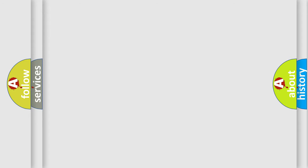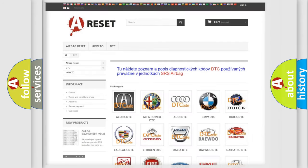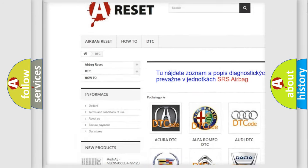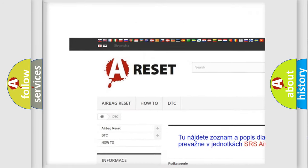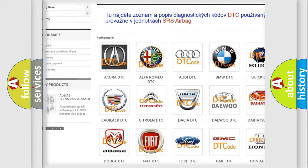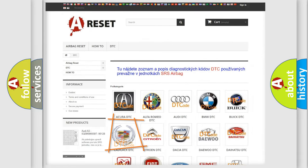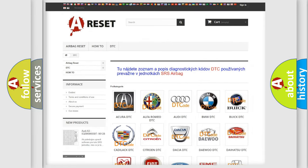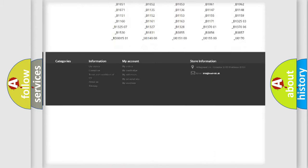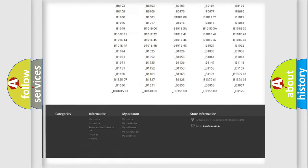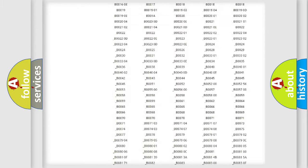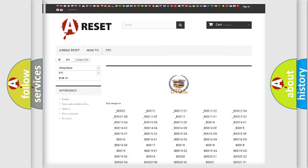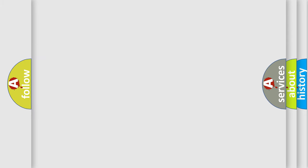Our website airbagreset.sk produces useful videos for you. You do not have to go through the OBD2 protocol anymore to know how to troubleshoot any car breakdown. You will find all the diagnostic codes that can be diagnosed in Cadillac vehicles, and many other useful things.